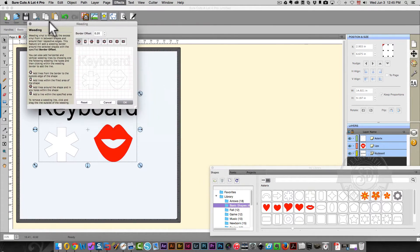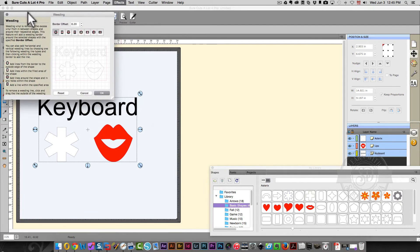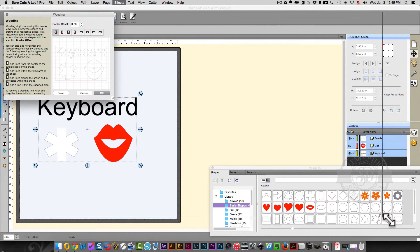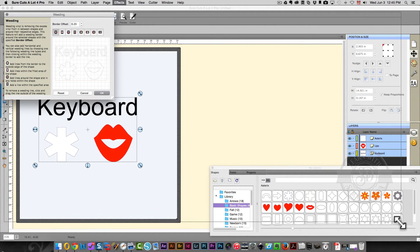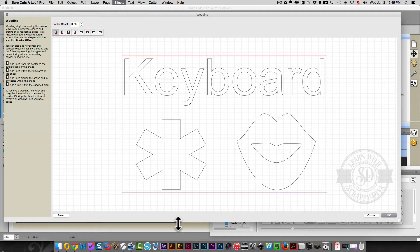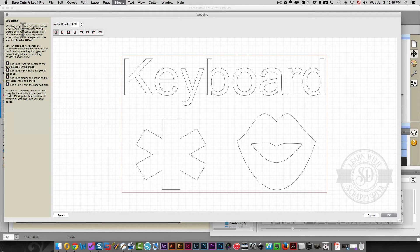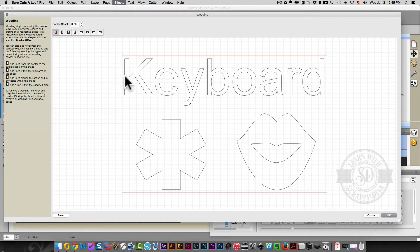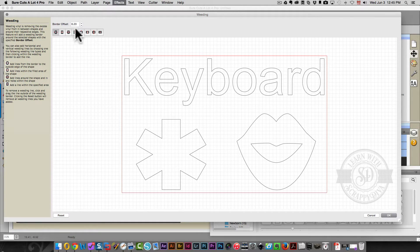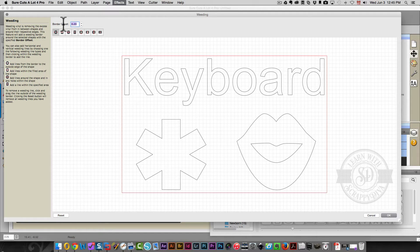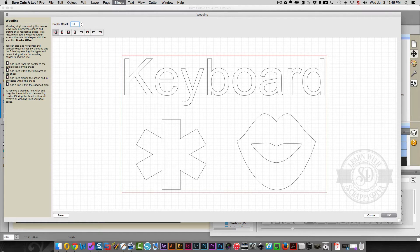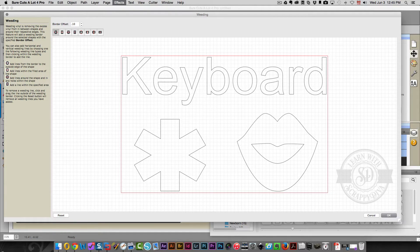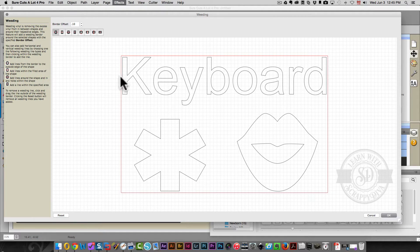So here's your weeding screen, but the first thing you want to do is drag out your screen so that you'll have a much larger area to work with and it'll be much easier to see. Right now your border offset is set at 0.2 and you see there's this much of a gap. I usually change that to 0.1 because that is plenty enough room for me.